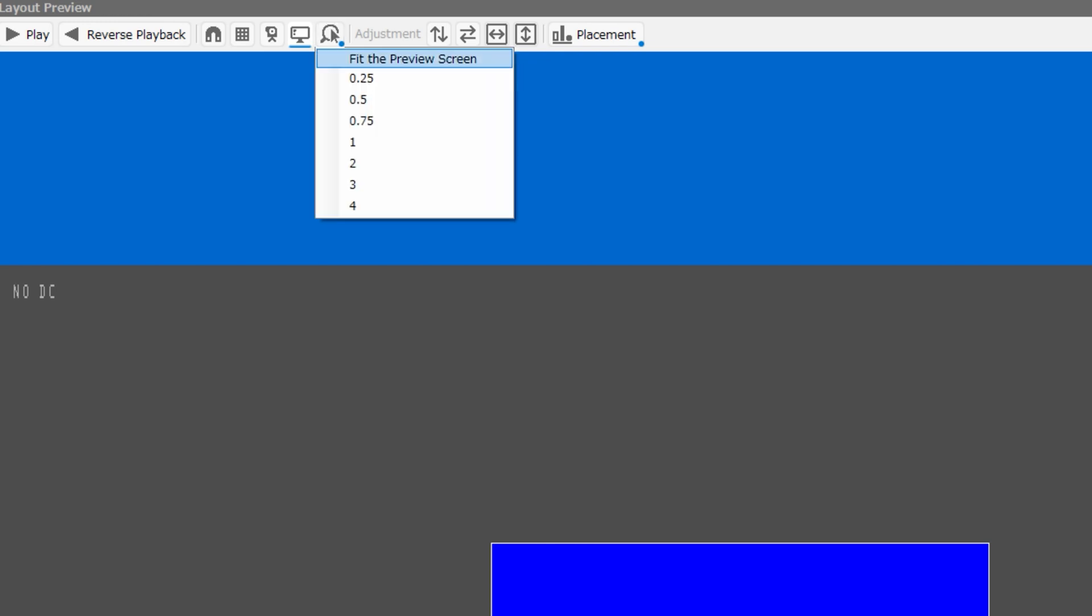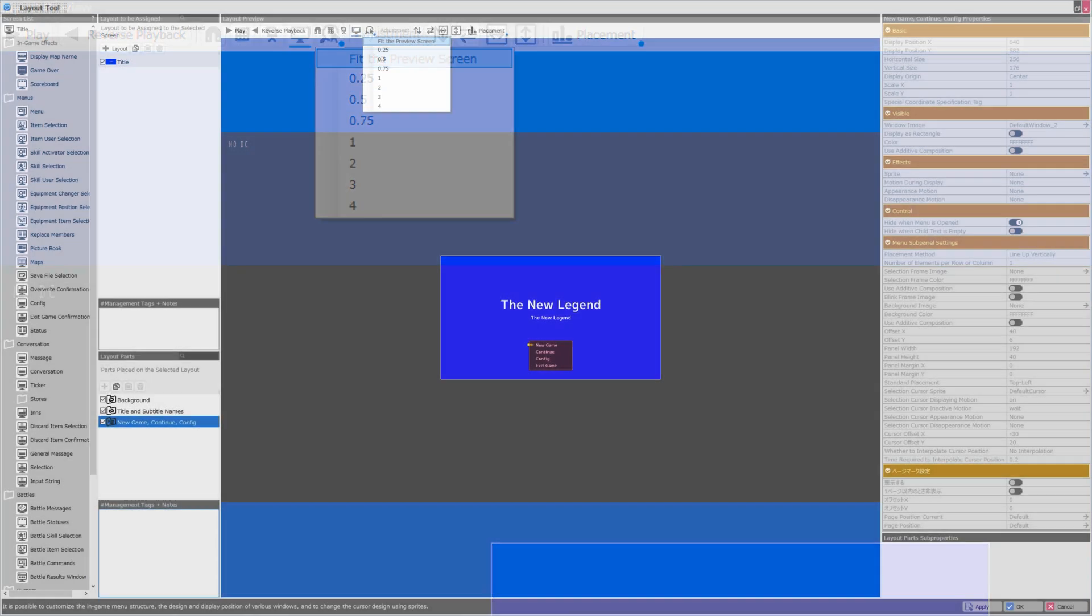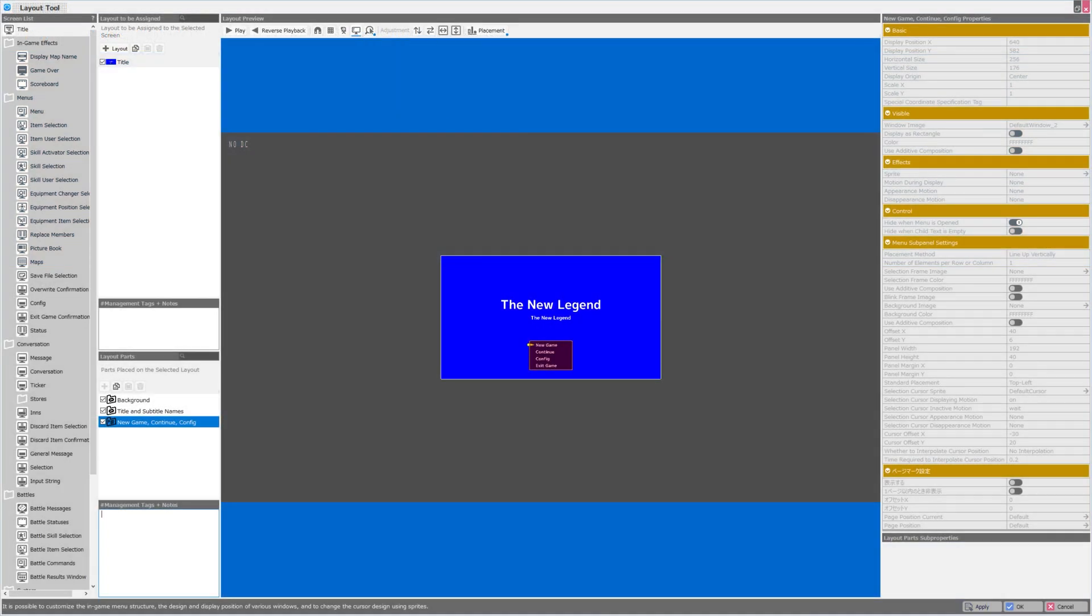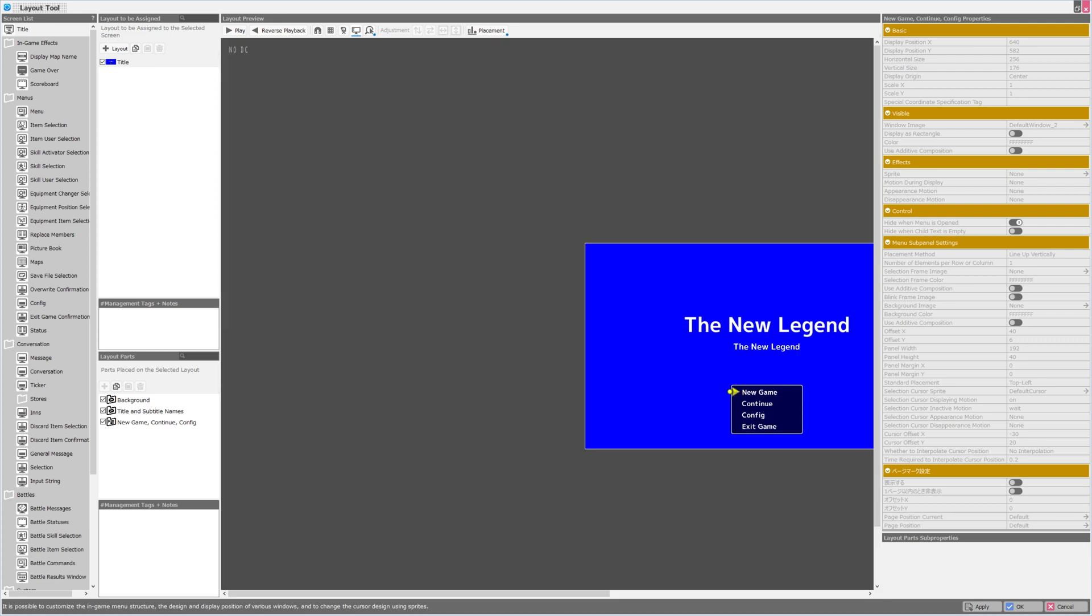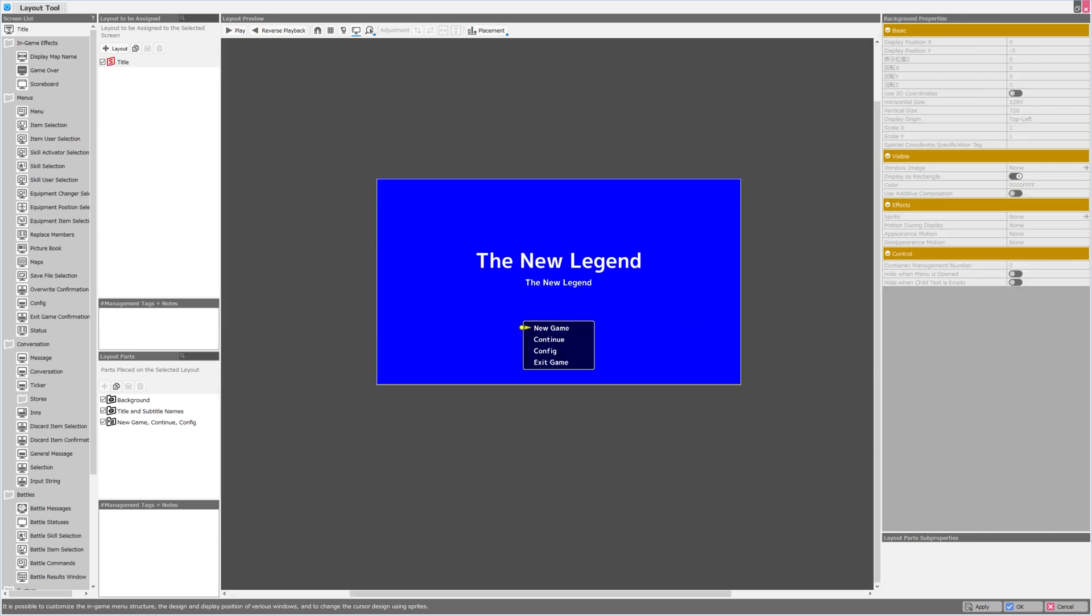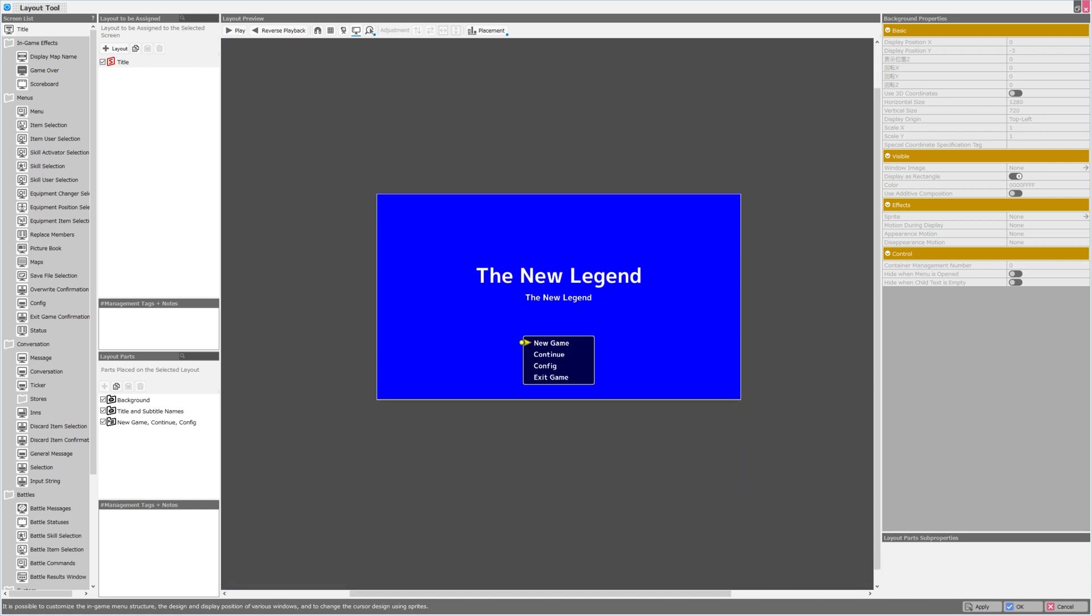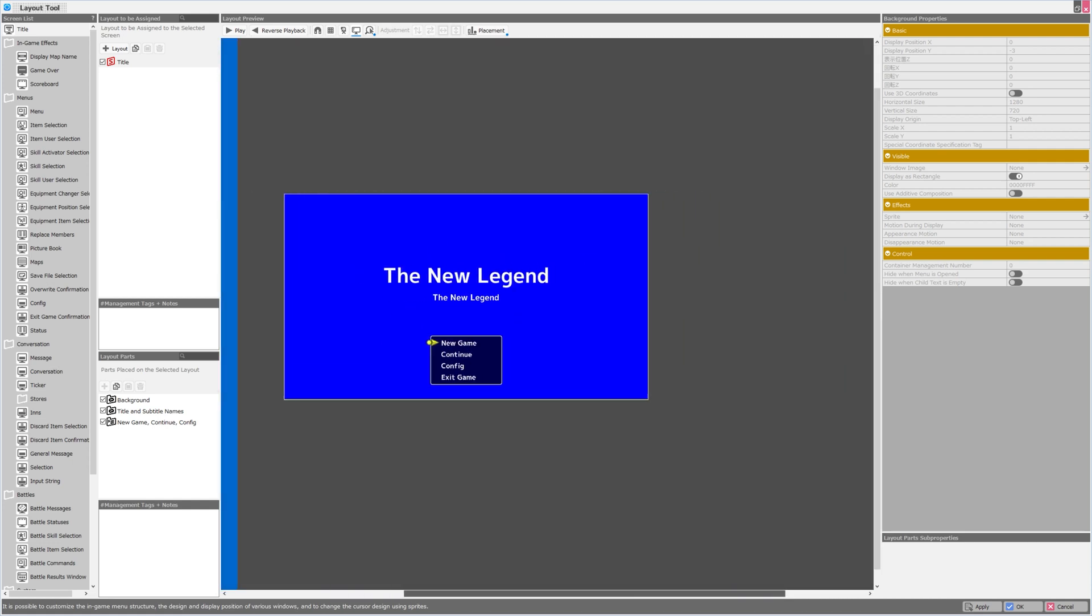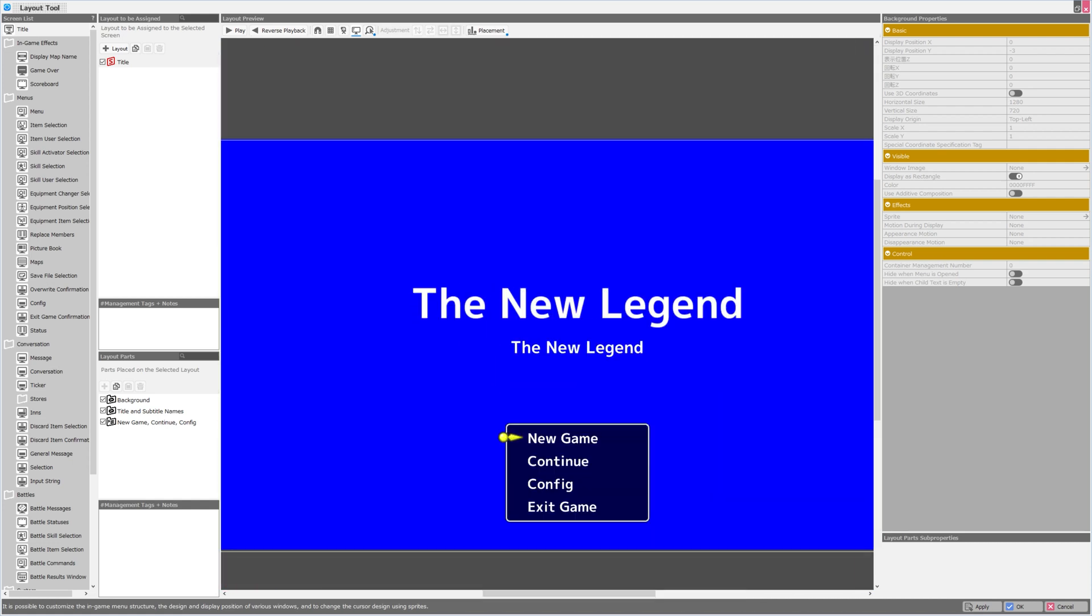I'll click this, and then we can see that we have options for magnifying the preview. I'll select fit the preview screen. Nothing seems to have changed. This is one. This is two. And it looks like I can use the scroll wheel on the mouse to move the scroll bar up and down. I can use the bottom scroll bar to move left and right. So I've magnified this times four so we can get a better look at it.